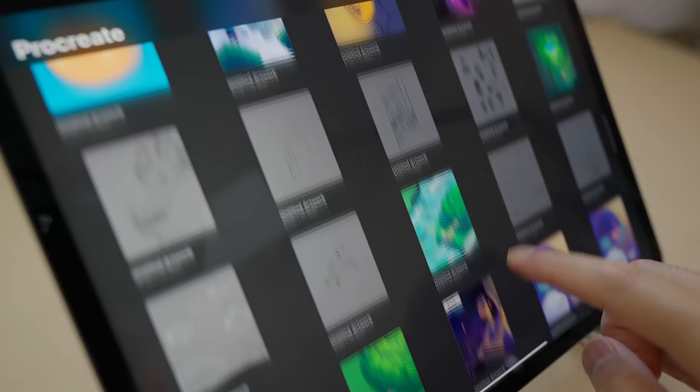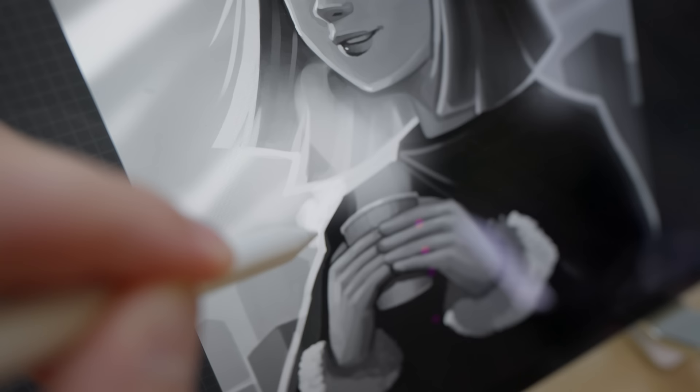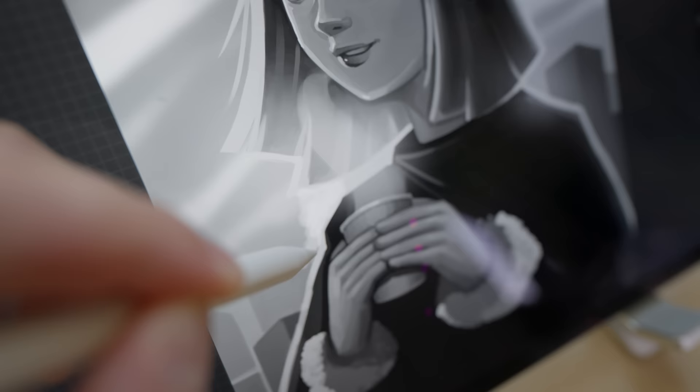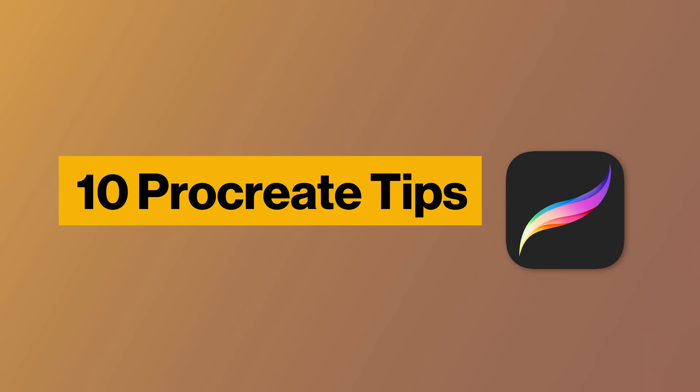I've been using Procreate for over 18 months now without knowing some of these somewhat basic but hidden tips and tricks. So save yourself the time and embarrassment, here are 10 Procreate tips I wish I knew as a beginner.